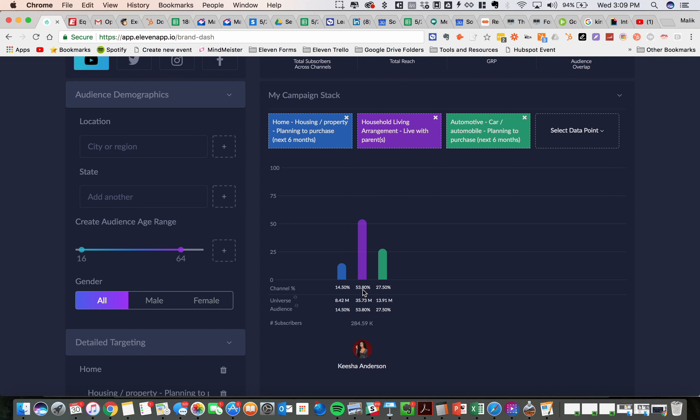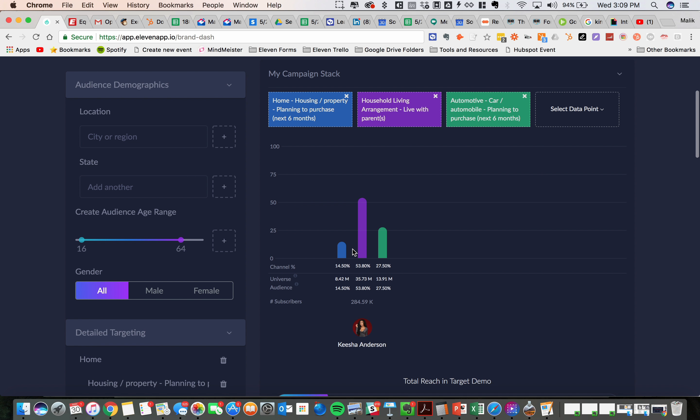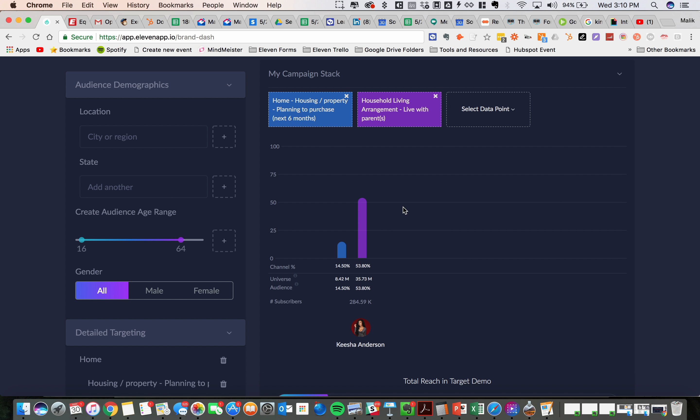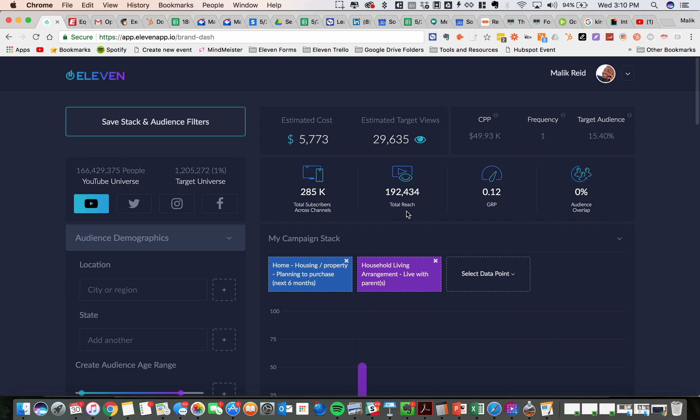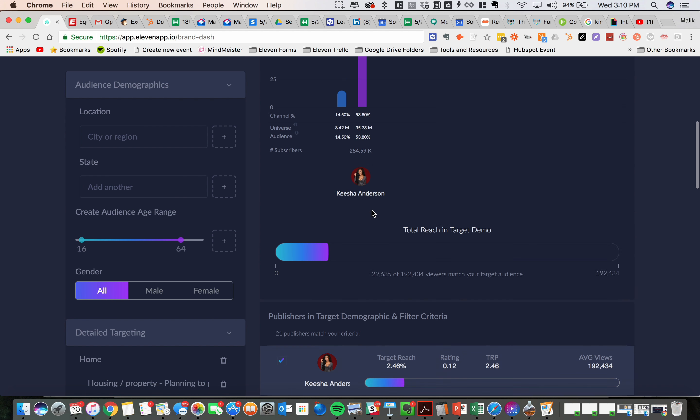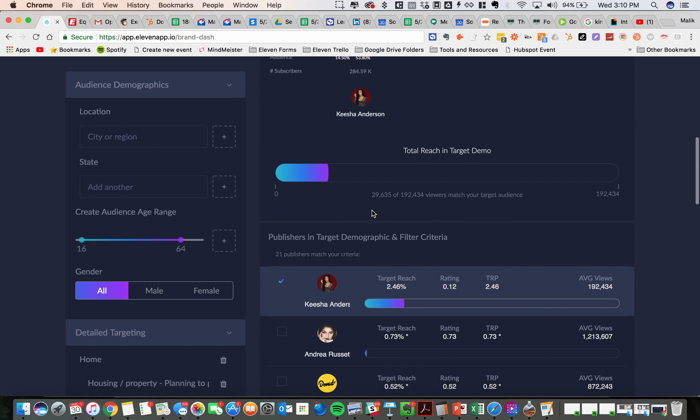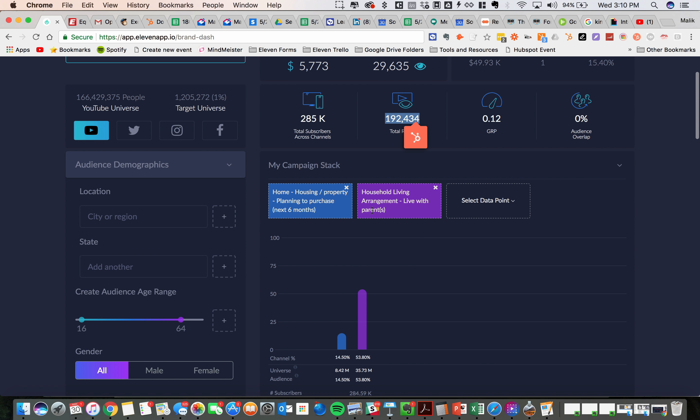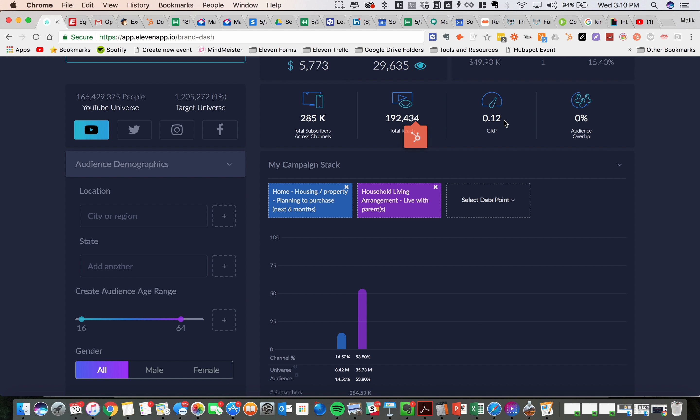So as another life event we might want to look at, let me back out of this particular segment. And what you're seeing is that the target viewership, before I get into the next data point, target viewership is 29,000 with a total reach of 192,000 with this particular channel. And a gross rating point of 0.12.